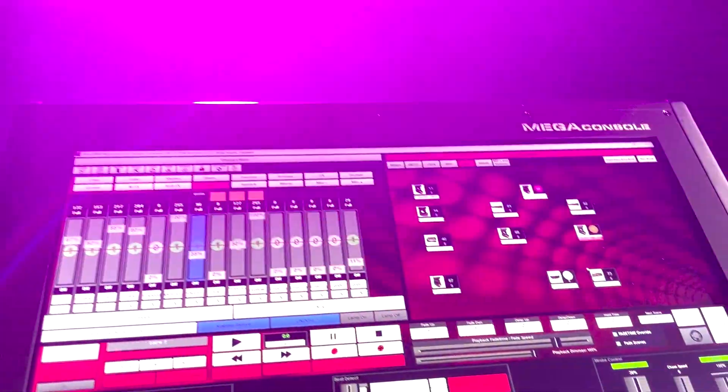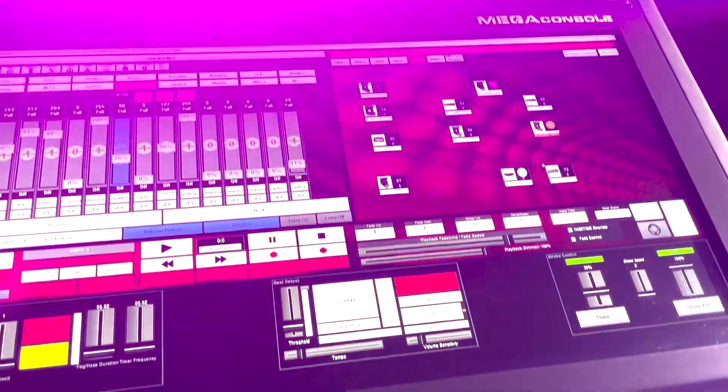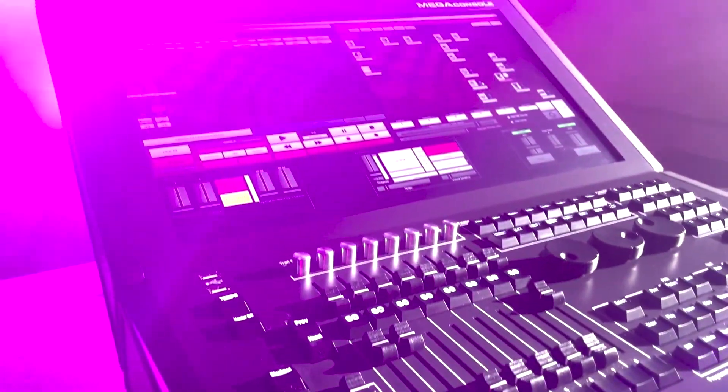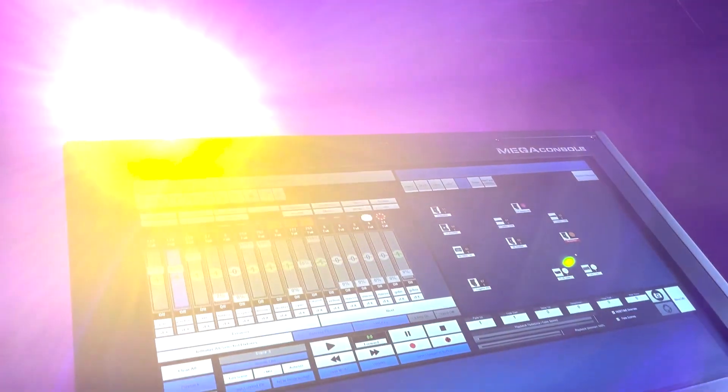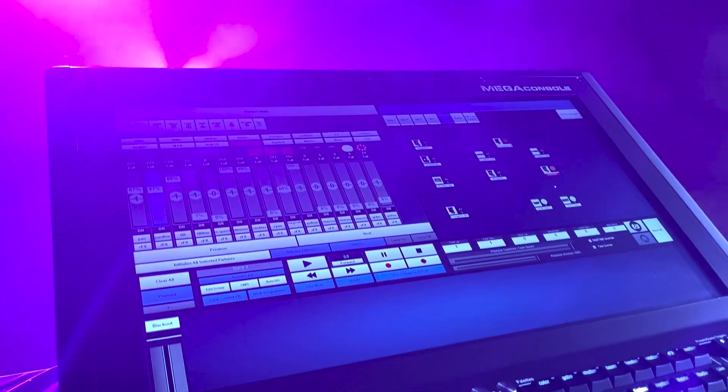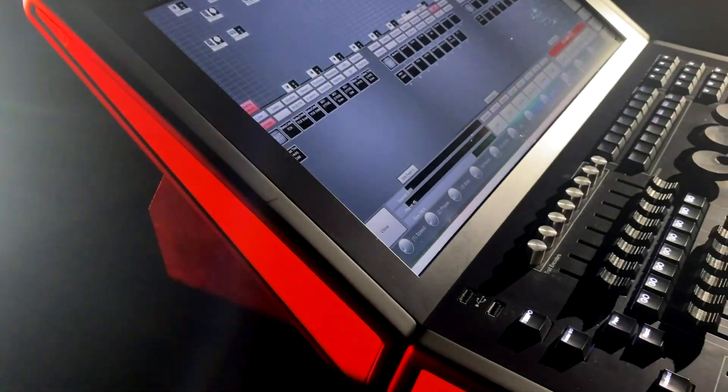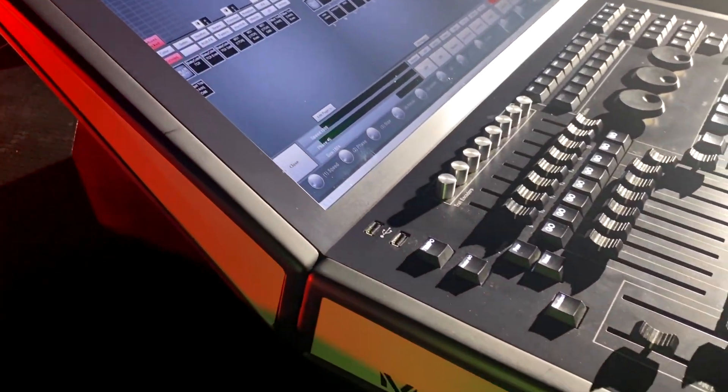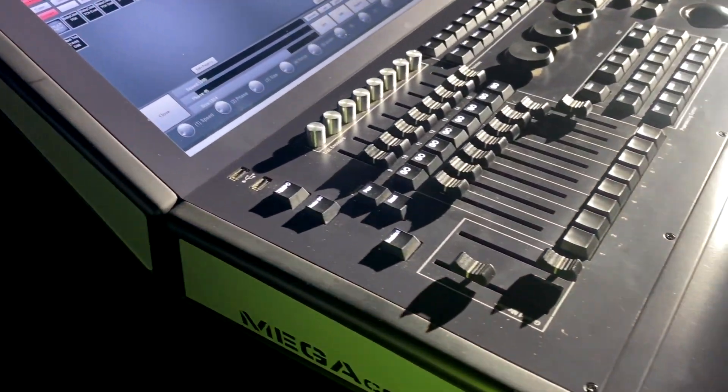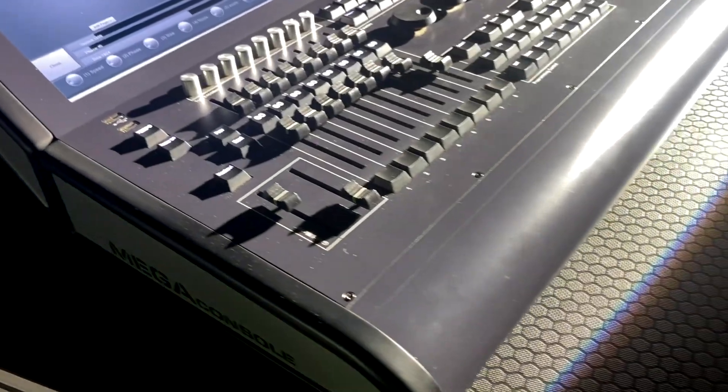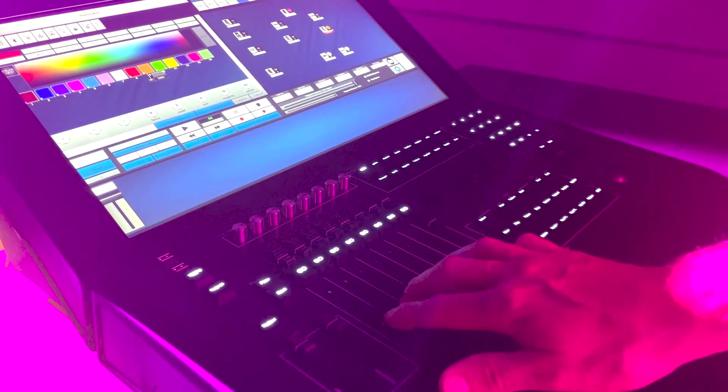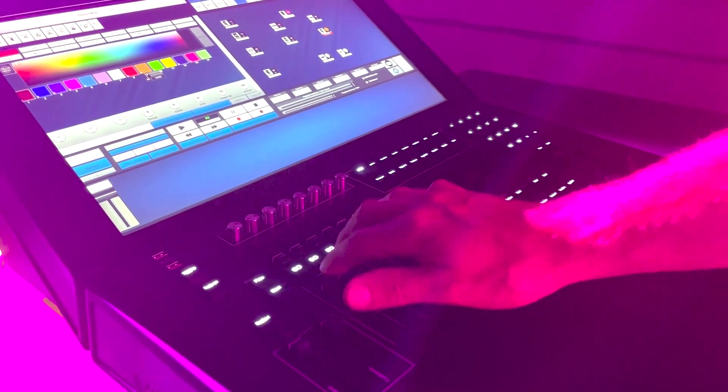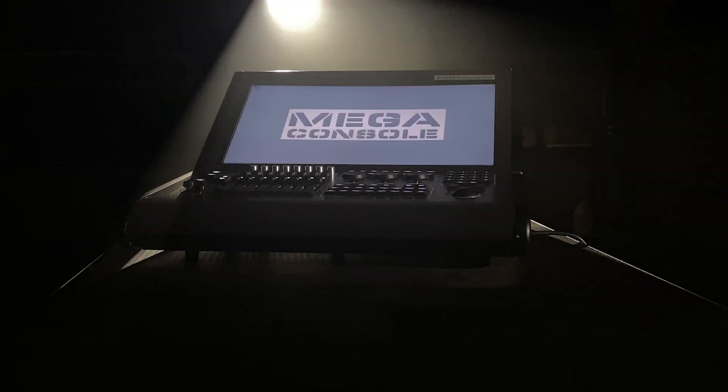After over a decade of experience evolving our control platforms, the Mega Console gives you the ability to break free of one-size-fits-all control platforms. This is the first console to feature three control platforms in one package,